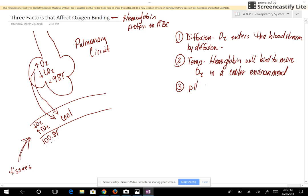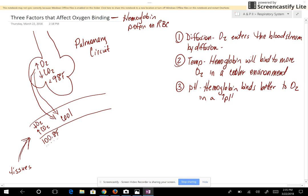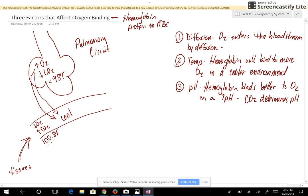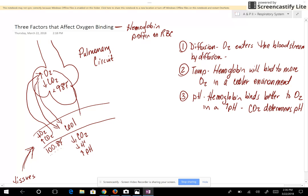The third factor is pH. Hemoglobin binds better to oxygen in a higher pH. Carbon dioxide determines pH. When blood arrives at the lungs, it has high amounts of carbon dioxide. That carbon dioxide leaves the bloodstream, which decreases the hydrogen ion concentration and increases the pH. So as the blood is in the lungs, the pH is going to increase, and that causes even more oxygen to come into the bloodstream.